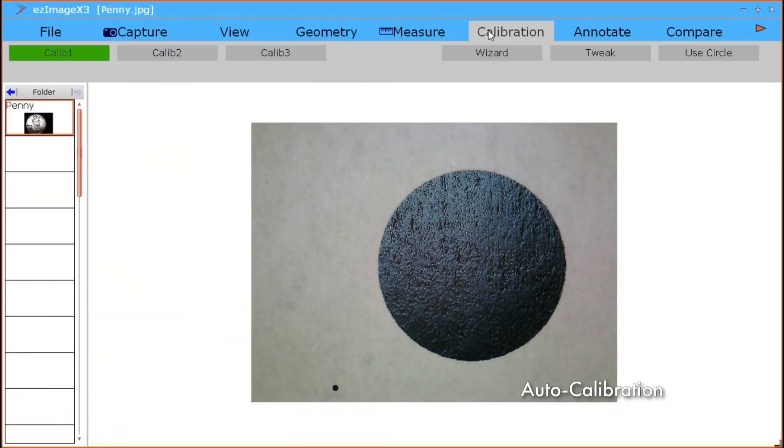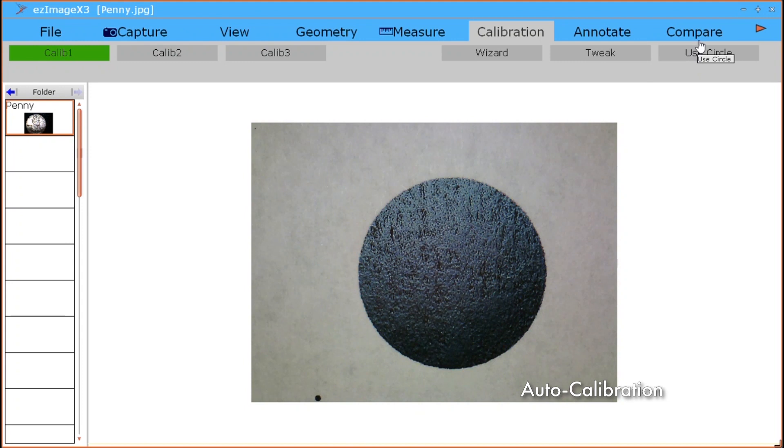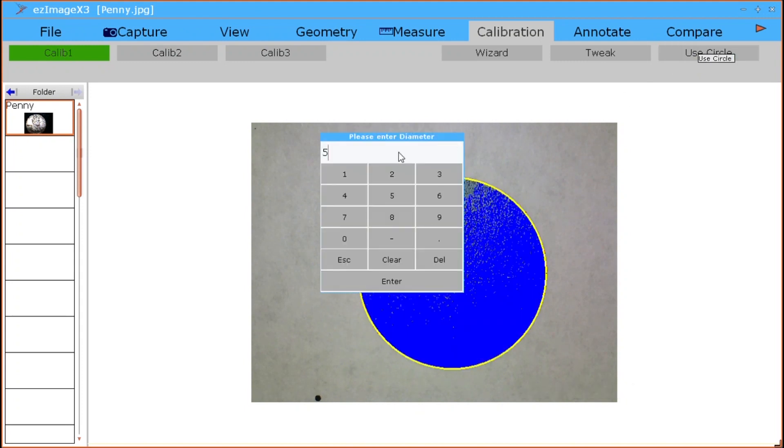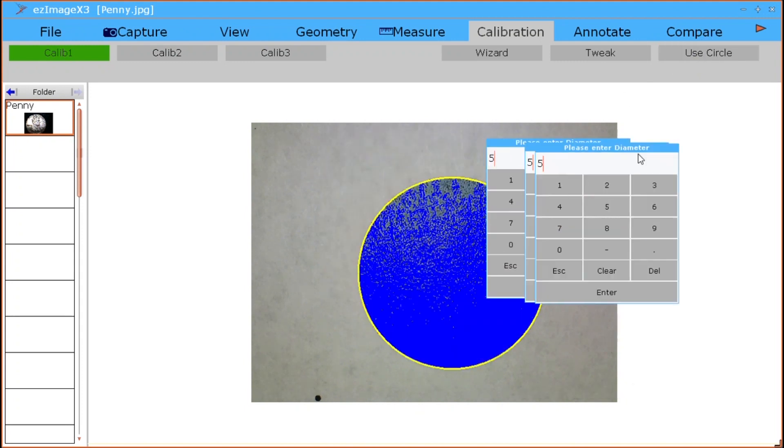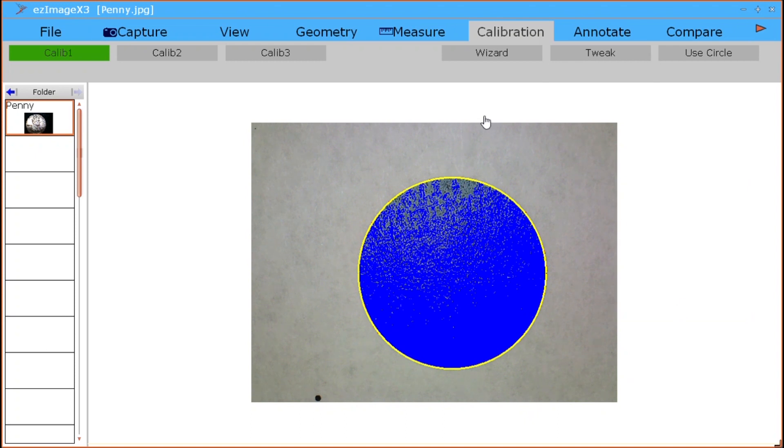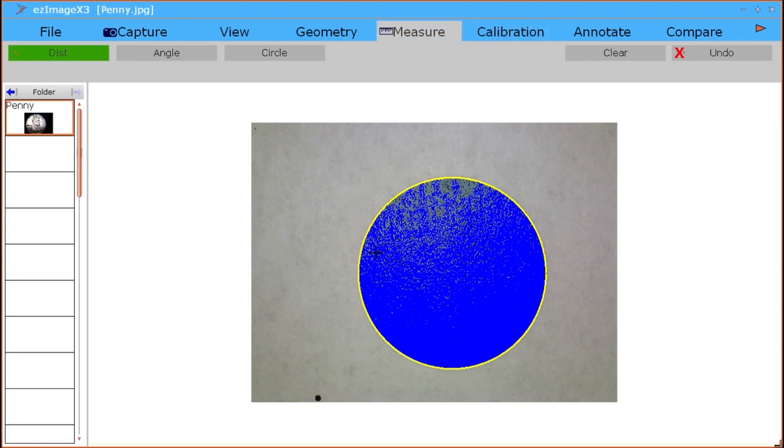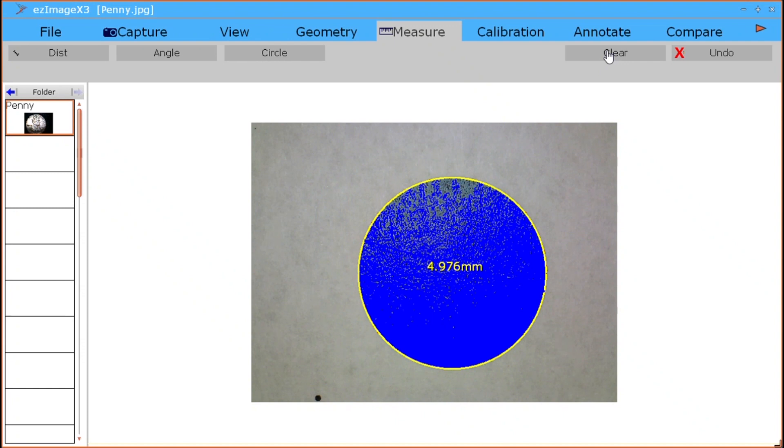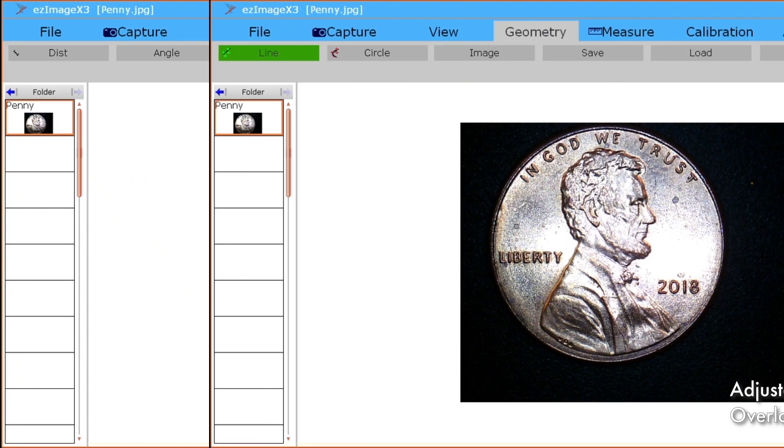Easy Image X3 has the ability to detect circle shapes for auto calibration. Simply place a printed circle underneath the Mighty Scope or other compatible camera. Once the circle is detected, a prompt to enter a measurement will appear. Simply type in the correct unit of measurement, and Easy Image X3 will be calibrated.